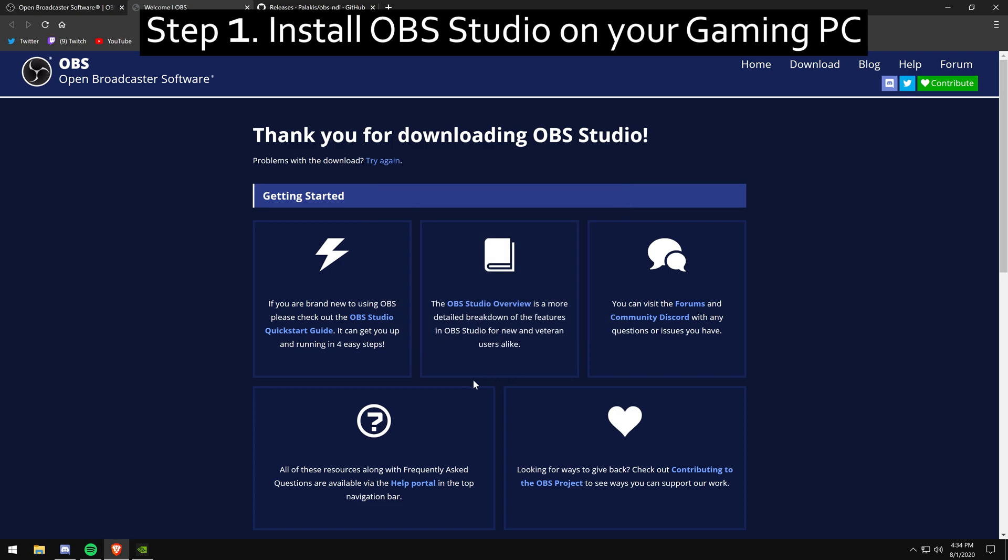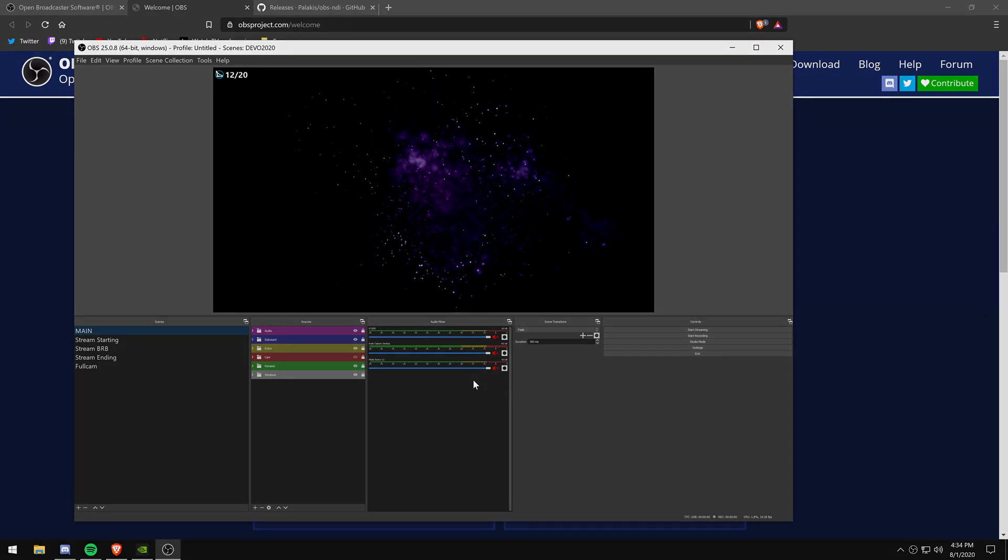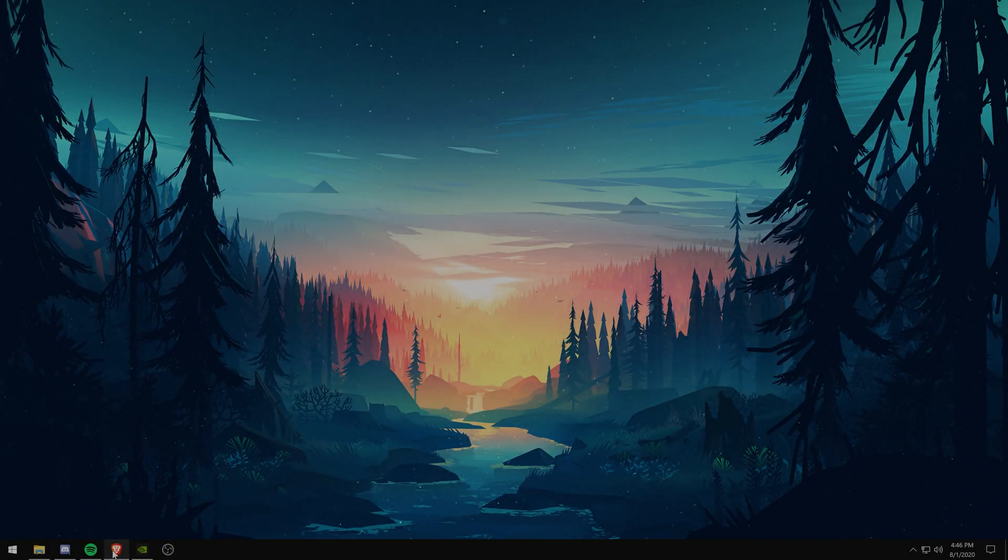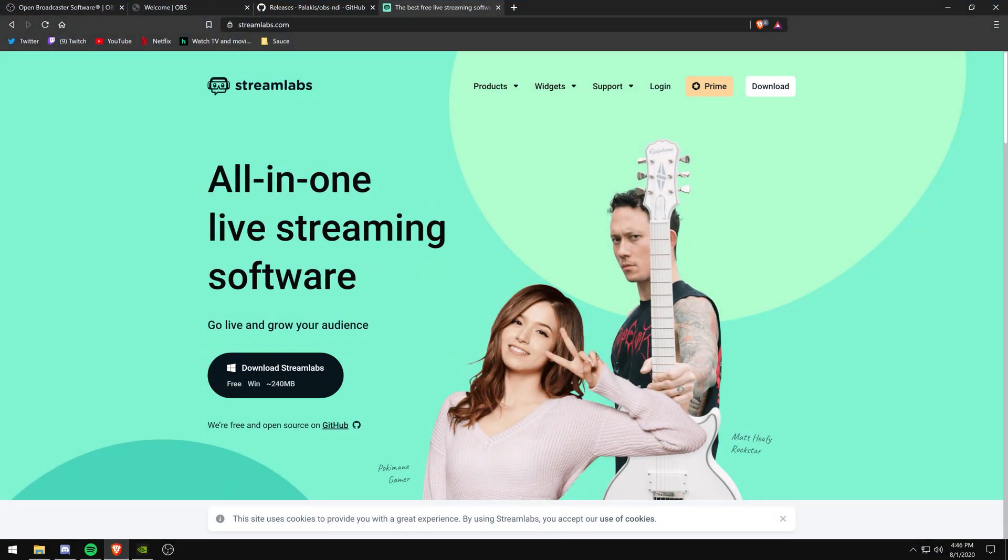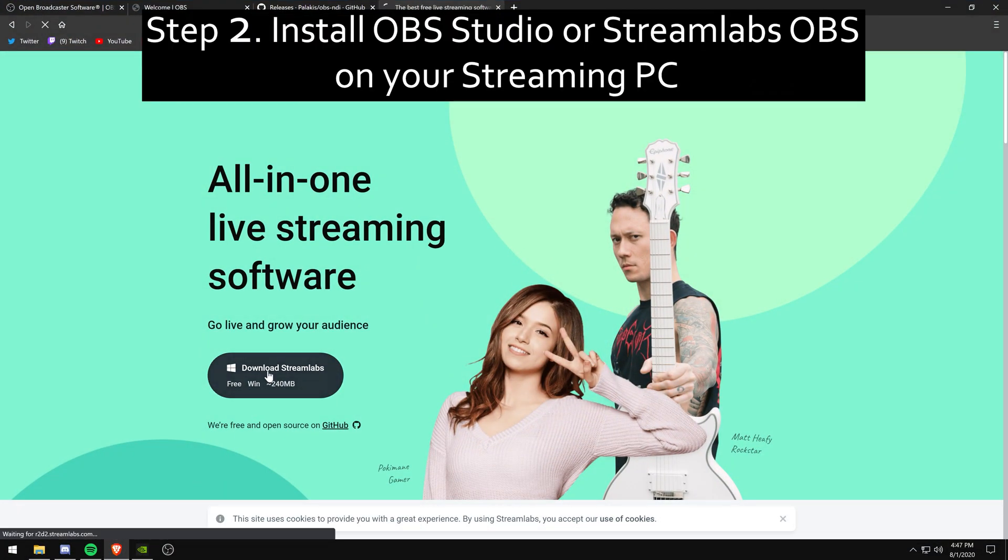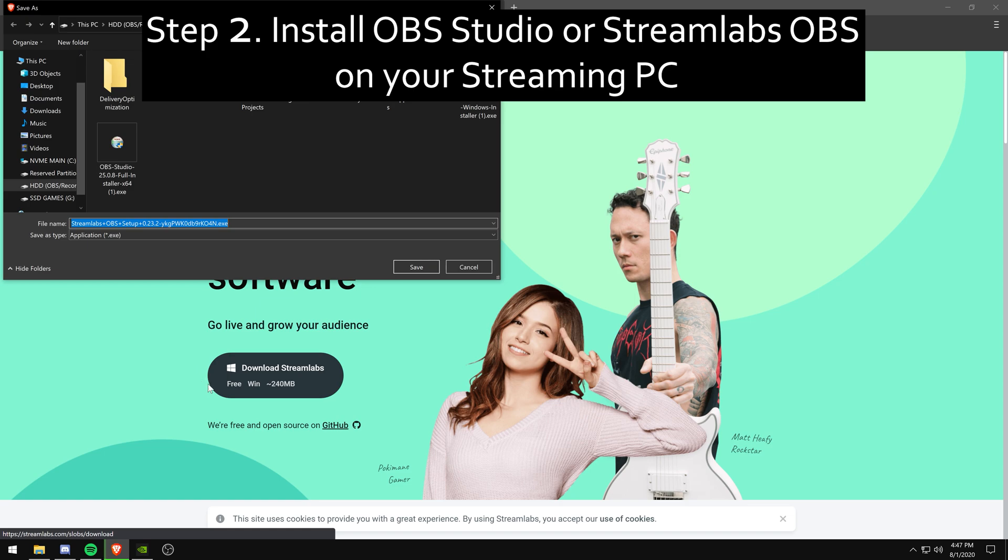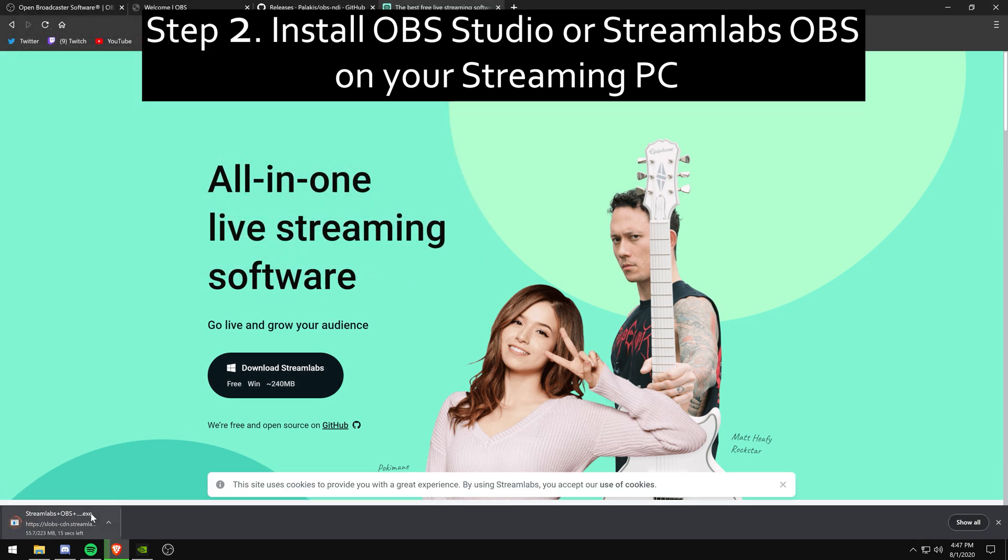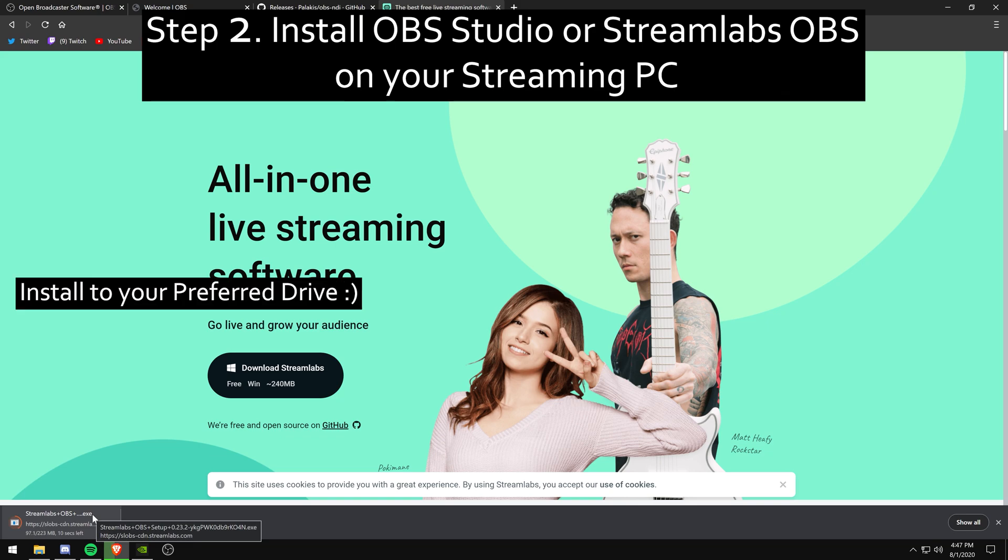Once you're done installing OBS on your main PC, you're going to want to go over to your second PC and install Streamlabs OBS or OBS Studio. I personally did Streamlabs OBS to show that you can do both on your receiving PC that will be receiving the NDI stream itself.